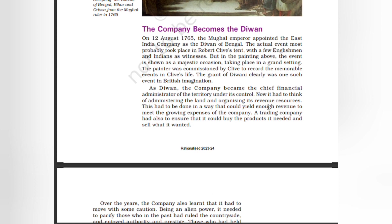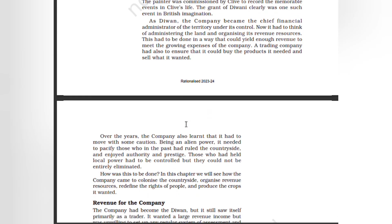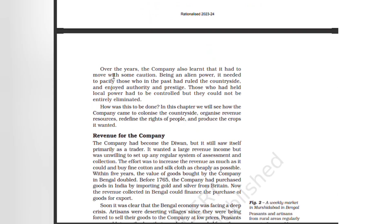In British imagination, as Divan, the company became the chief financial administrator of the territory under its control. Now it had to think of administrating the land and organizing its revenue resources. This had to be done in a way that could yield enough revenue to meet the growing expenses of the company. A trading company also had to ensure that it could buy the products it needed and sell what it wanted.